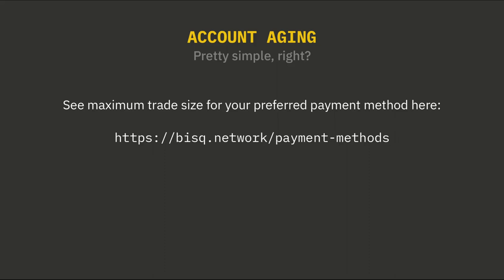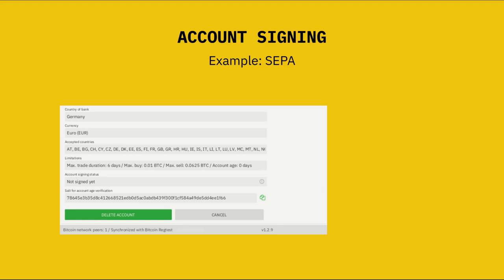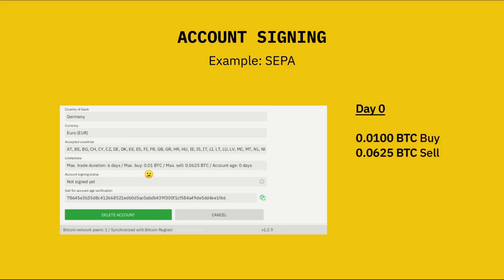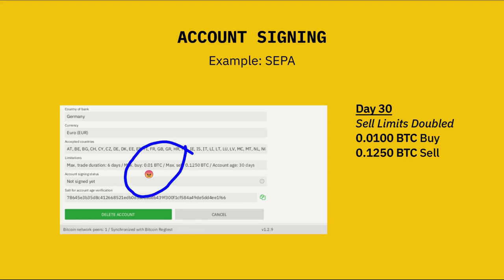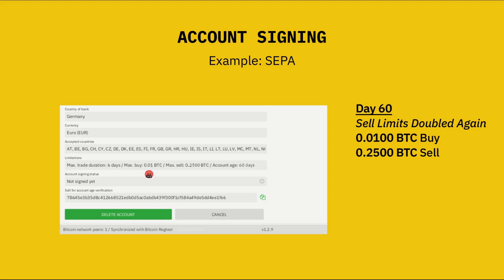Now there is a caveat to everything we just went through. If you've used Bisq to create a payment account for something like SEPA, Zelle, or a bank transfer, you might have noticed that limits are a bit different. Let's use SEPA as an example. Say you set up a brand new SEPA account on Bisq. For the first 30 days, you can sell up to 0.0625 Bitcoin at one time, but you can only buy up to 0.01 Bitcoin at one time. 30 days later, your sell limits double to 0.125 Bitcoin, but your buy limits stay at 0.01 Bitcoin. 30 days after that, your sell limits double again to 0.25 Bitcoin, but your buying limits remain stuck at 0.01 Bitcoin.